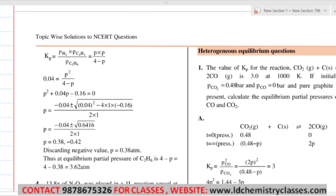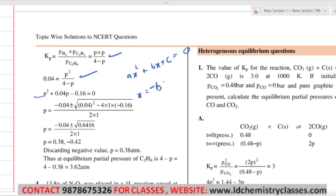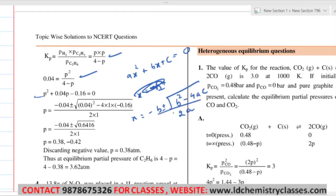This will become a quadratic equation. Solve it using the quadratic formula: for ax² + bx + c = 0, x equals minus b plus or minus under-root of (b² minus 4ac), divided by 2a. Two values of P will come. Do not take the negative value — take the positive value of P. Then 4 minus P gives the equilibrium pressure of C₂H₆.